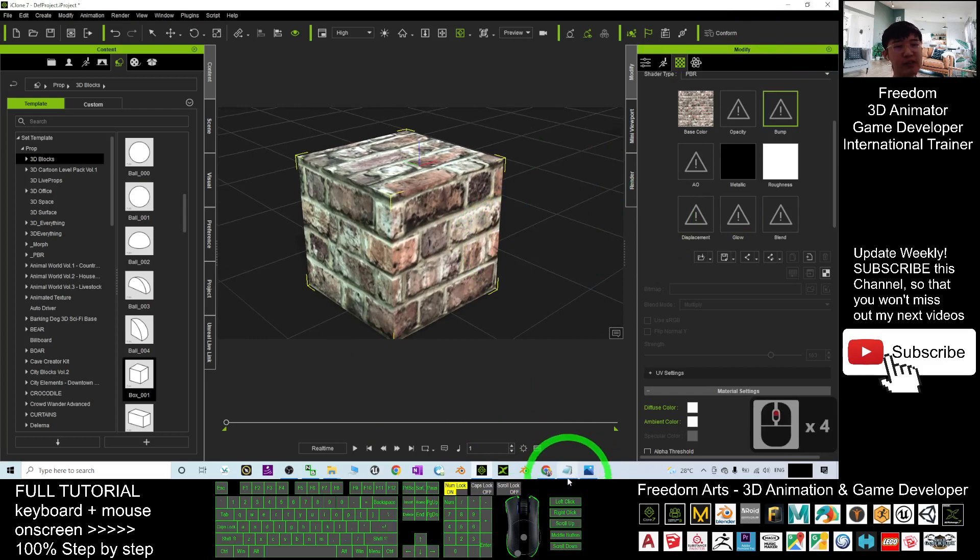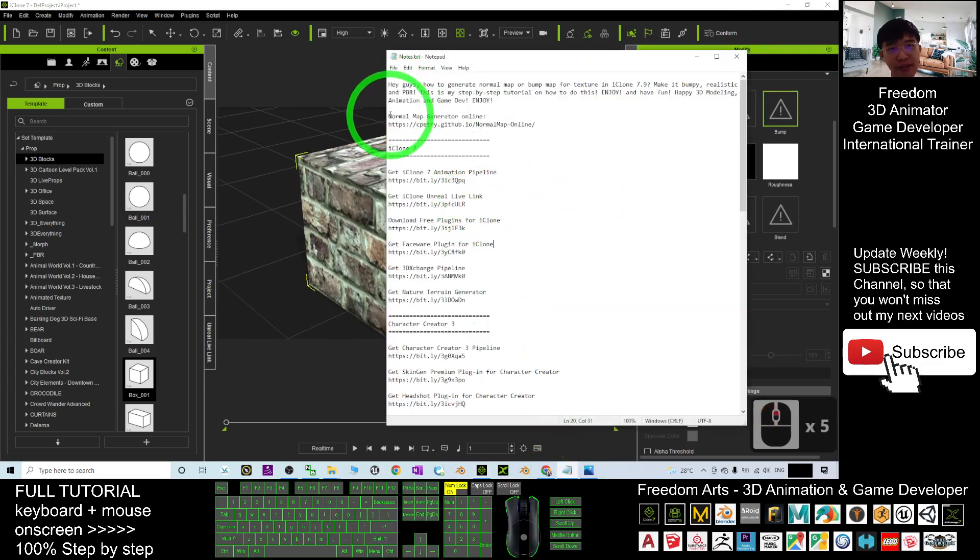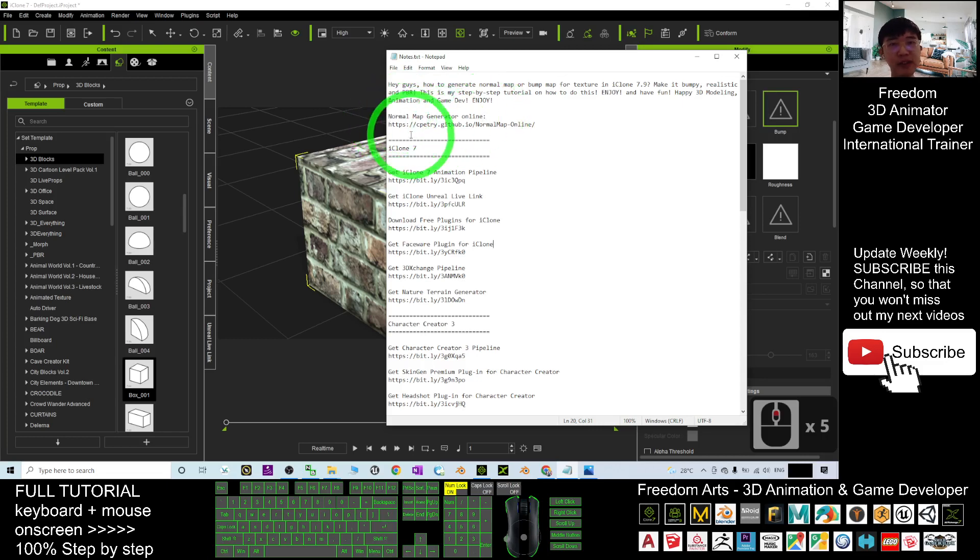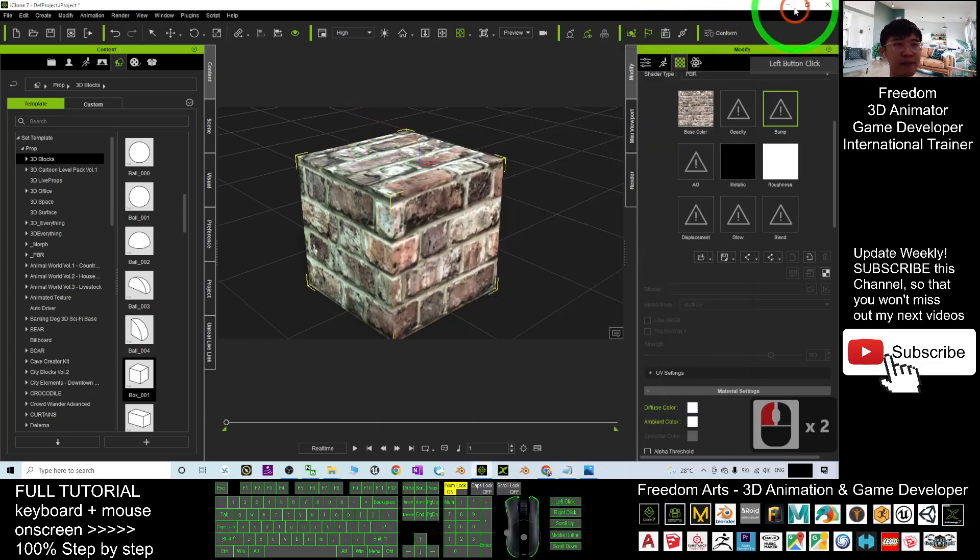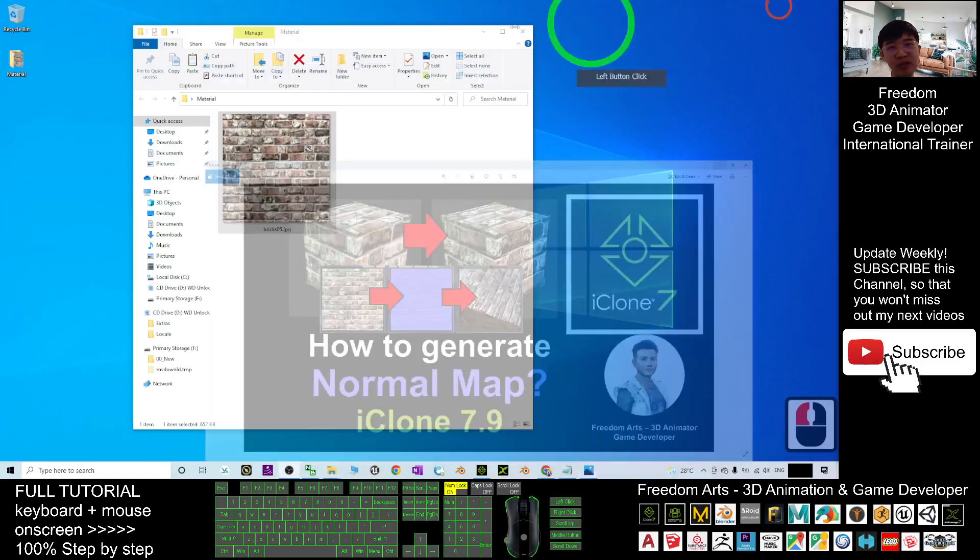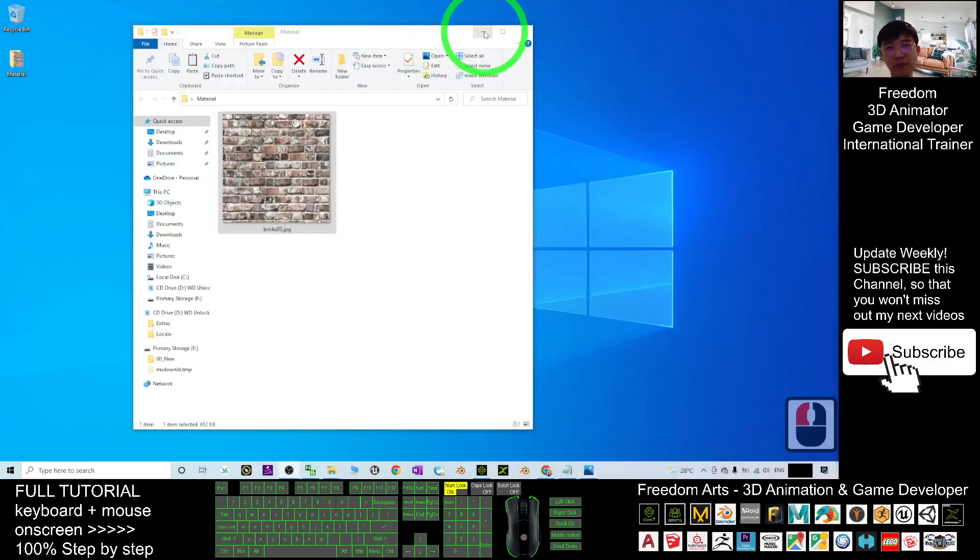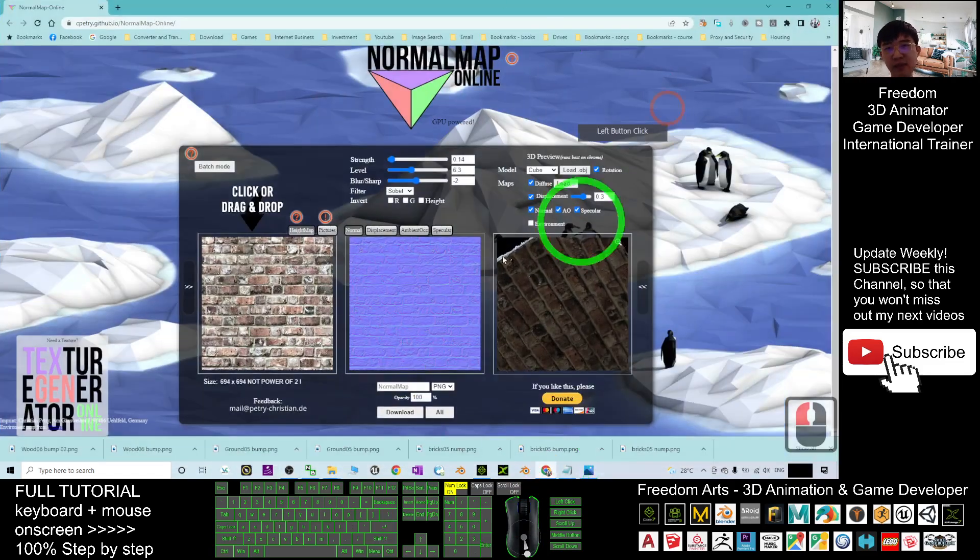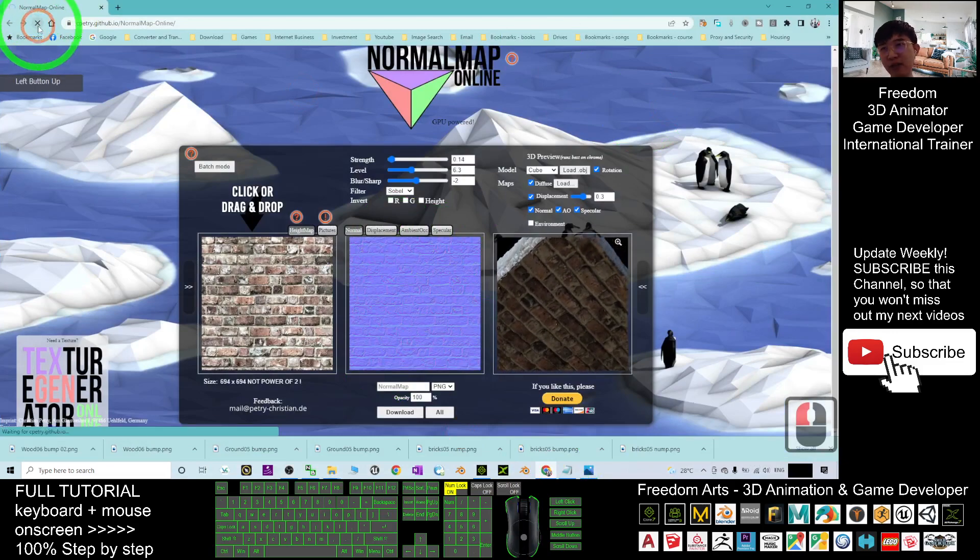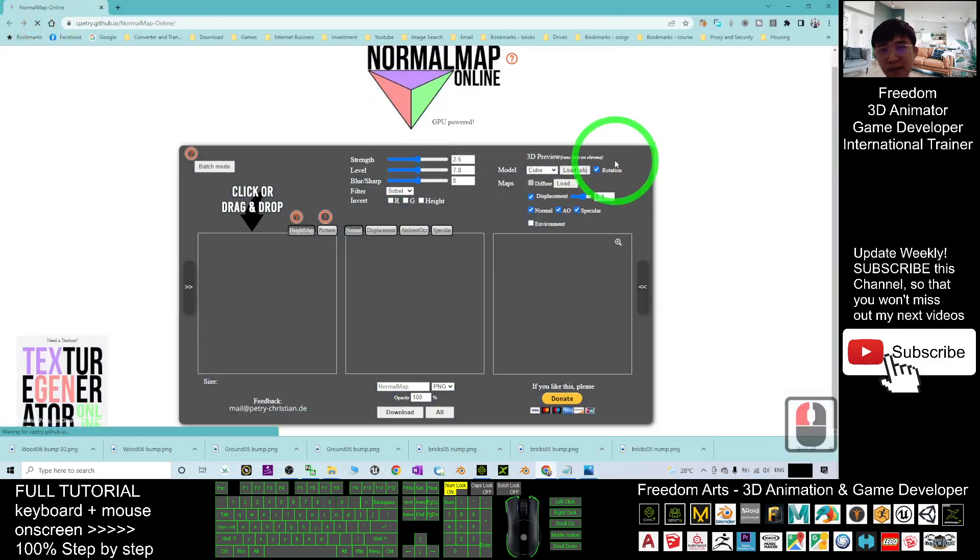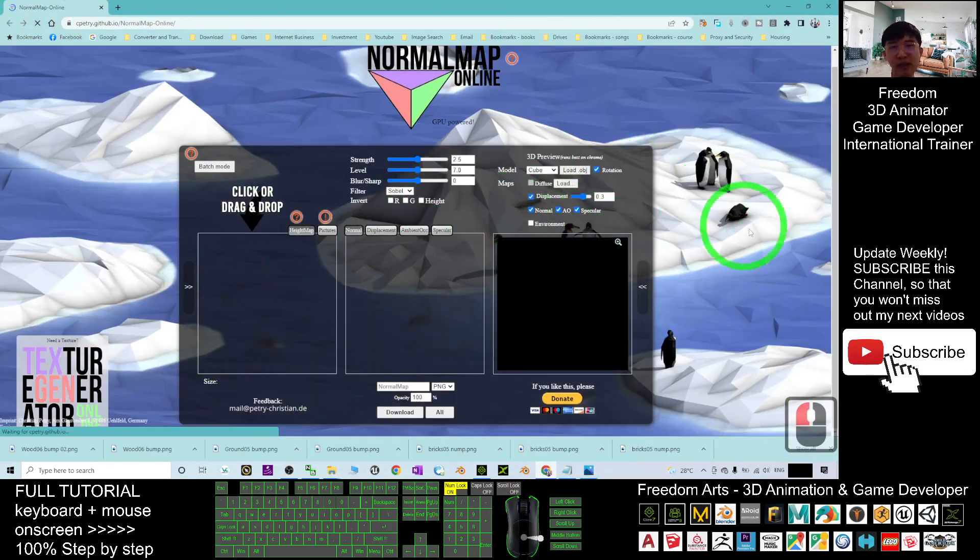First you can just scroll down, go to my video description. I already give you a link there. There's a normal map generator online. You just need to click into this link. Then it will lead you to a website. This is the website. By default, this website will just show you nothing here.